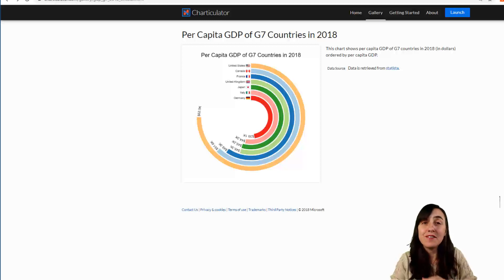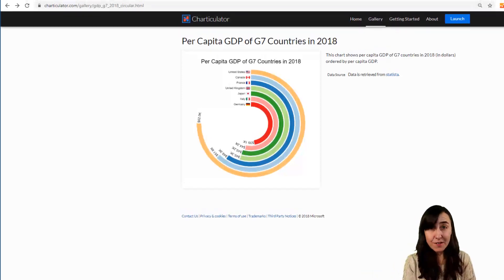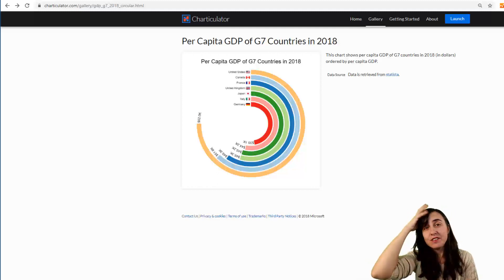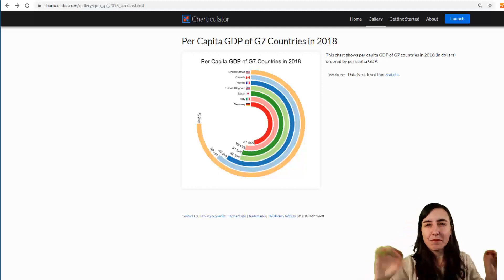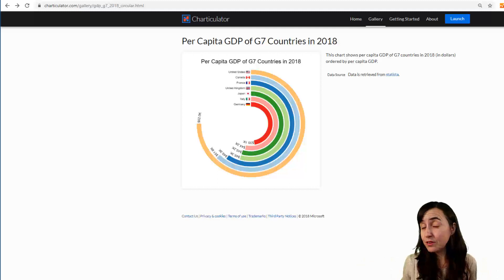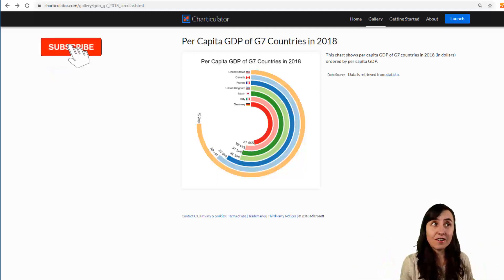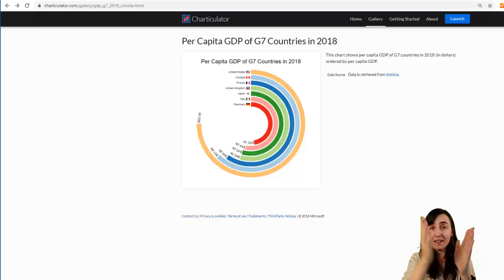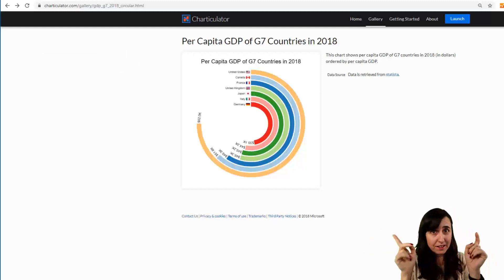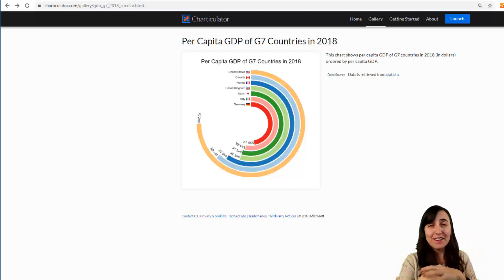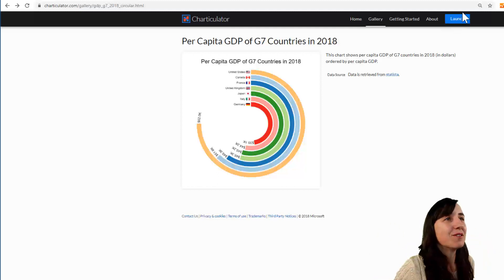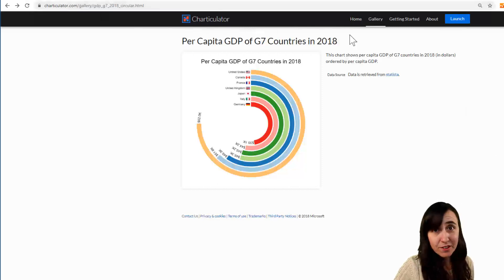Hello everybody and welcome to another video. Today I'm going to show you how to create a circular bar chart using a tool called Charticulator, which is a Microsoft developer tool that is free to use and allows you to create any chart and use it anywhere. In the previous video I showed you how to create a column chart, and in this video I'll show you how to do a circular bar chart. Go to charticulator.com.